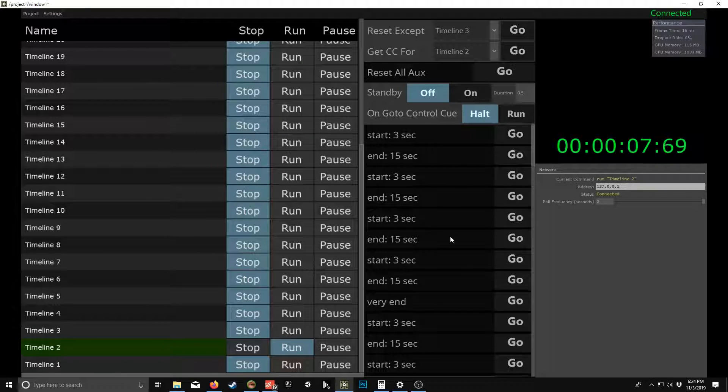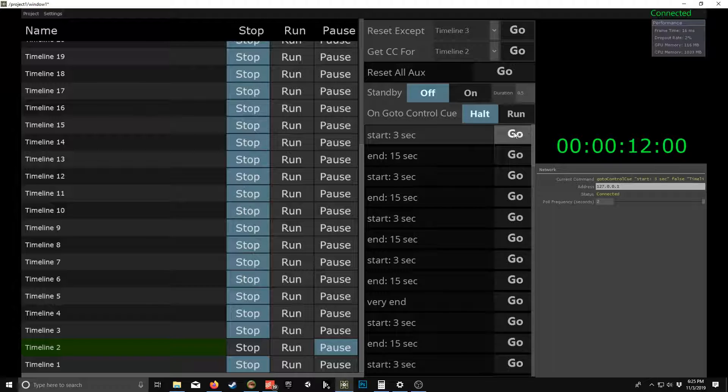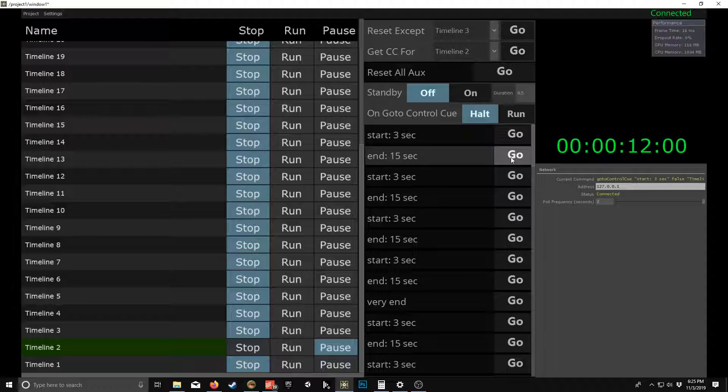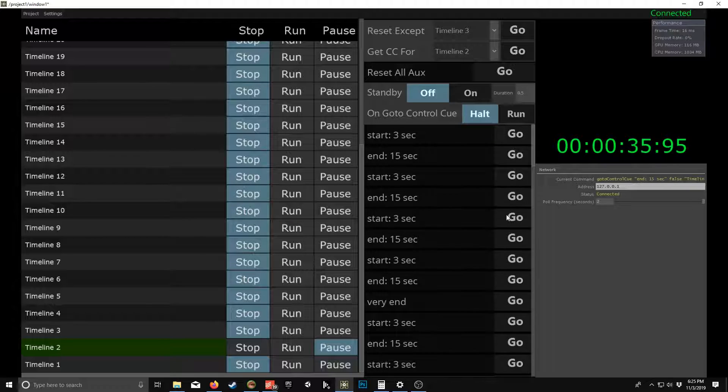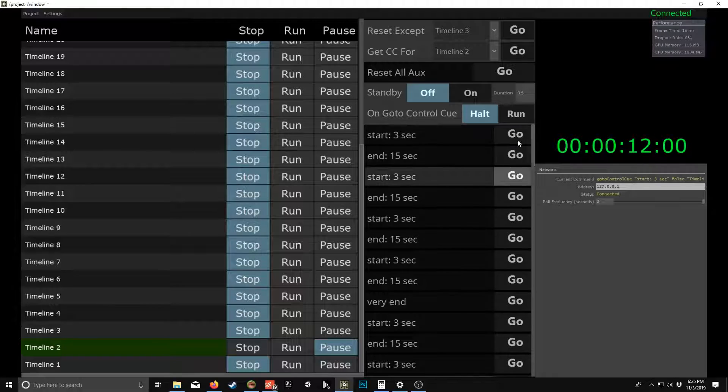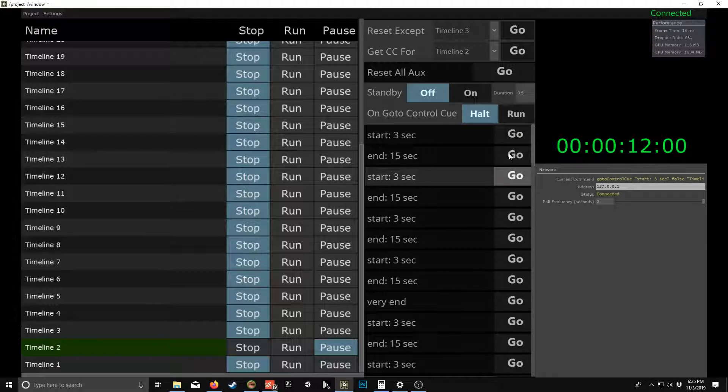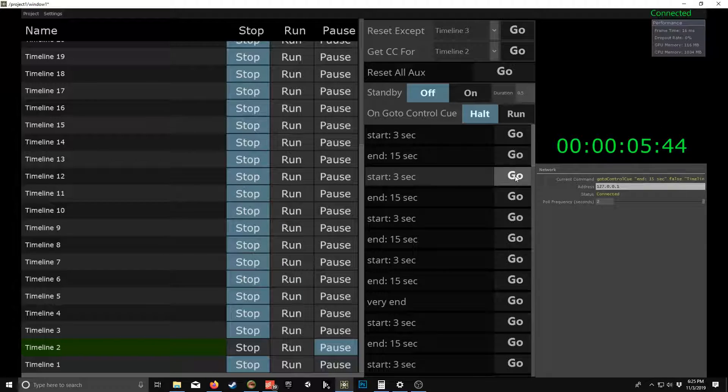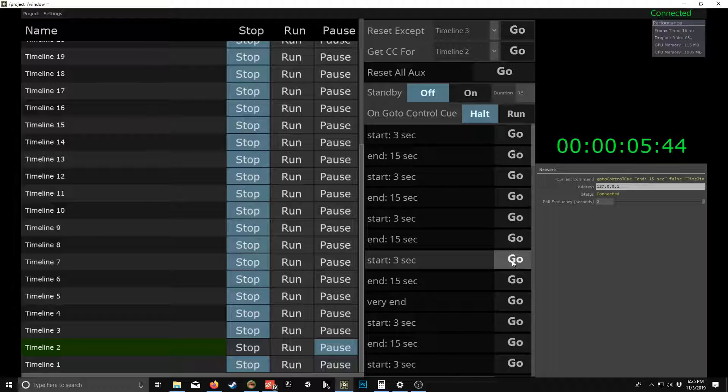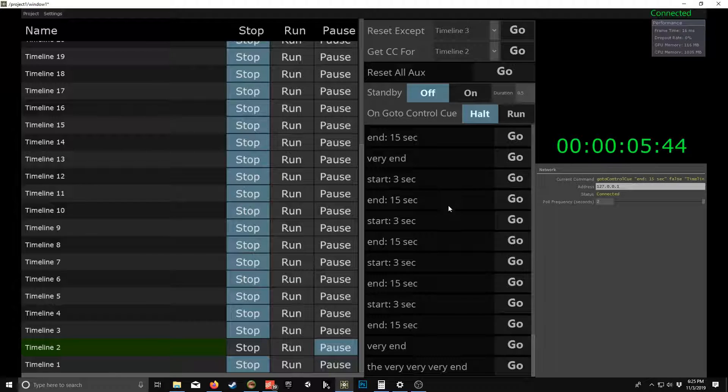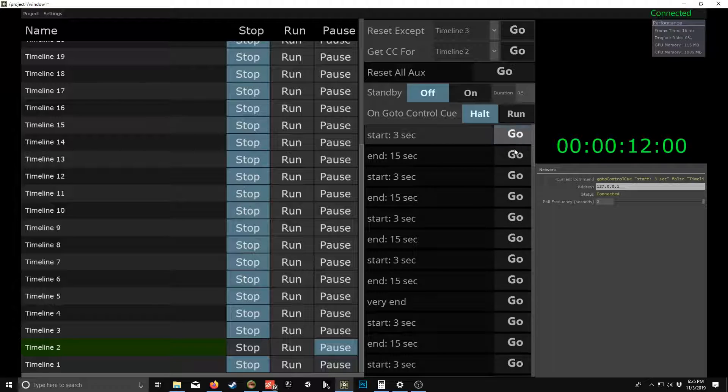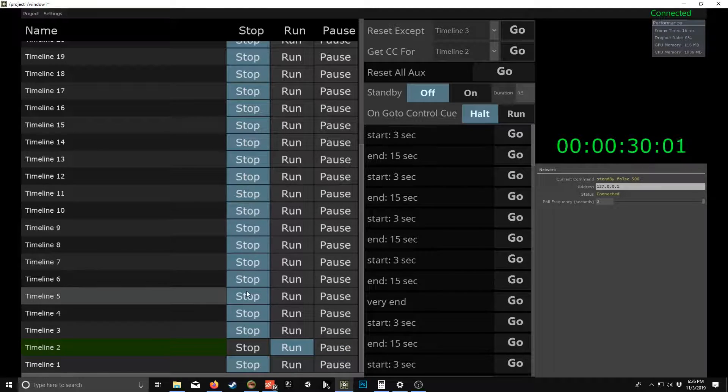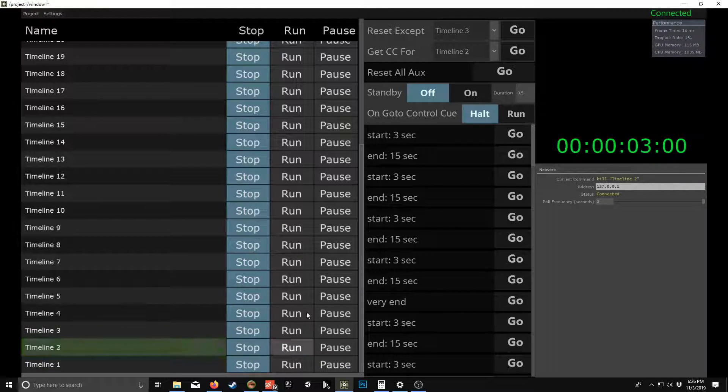That's pretty cool. And then also we have on go to control cue behavior. So right here it's going to be halt. So go to a three second and that updates that list. So being able to actually jump to control cues, which is huge really. I mean, you know, we don't really have that available in many other external control applications and certainly not countdown timer that automatically gives you that.